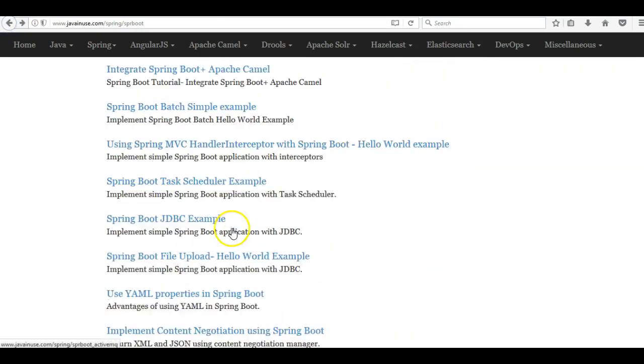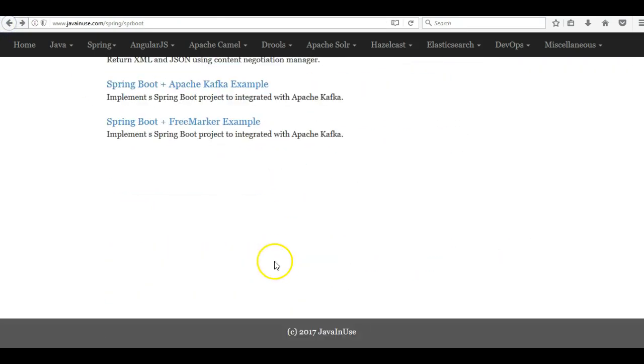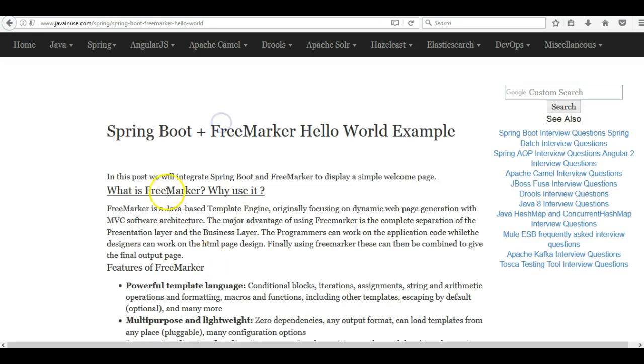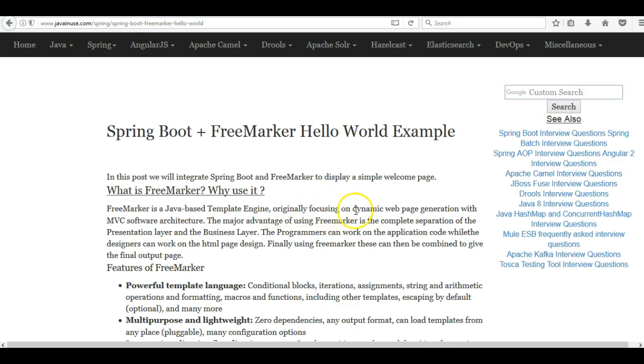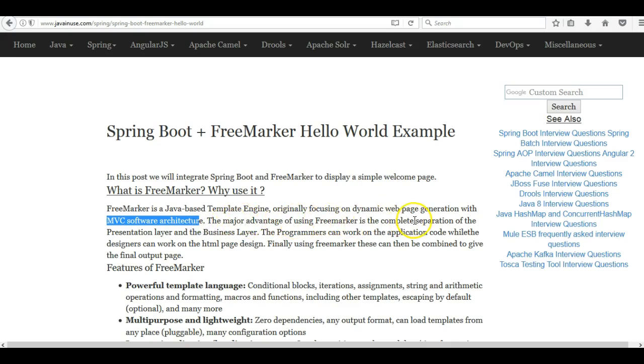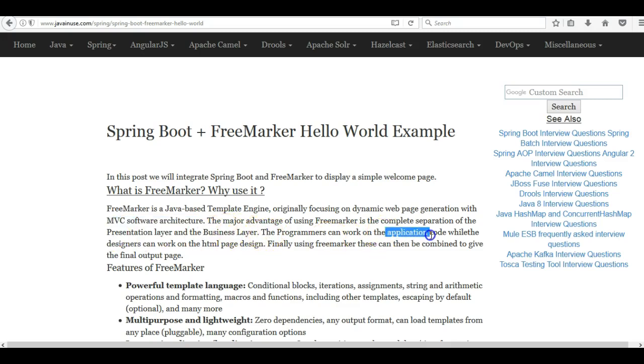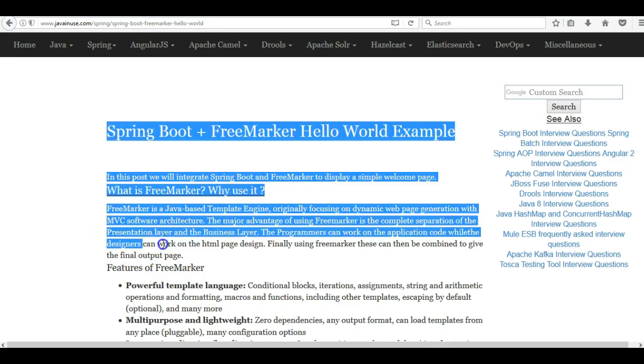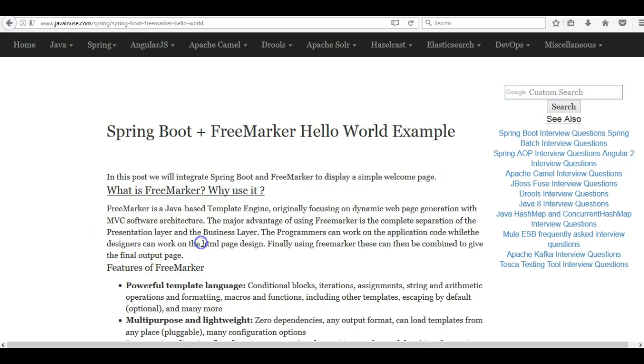Now we are going to look at this tutorial Spring Boot plus FreeMarker example. So what is FreeMarker and why should we be using it? FreeMarker is a Java based template engine originally focusing on dynamic web page generation with MVC software architecture. The major advantage of using FreeMarker is the complete separation of the presentation layer and the business layer. So the programmers can work on the application code while the designers will work on the HTML page design.